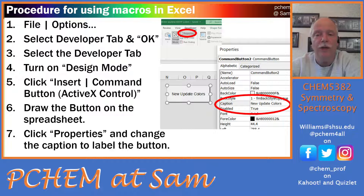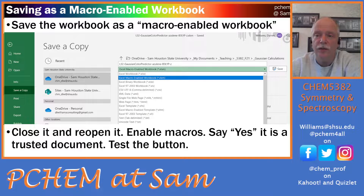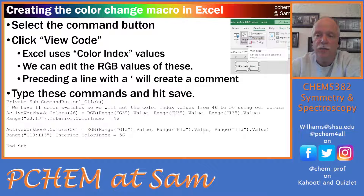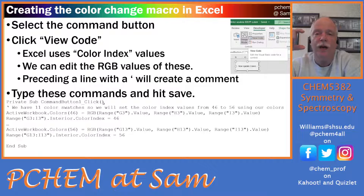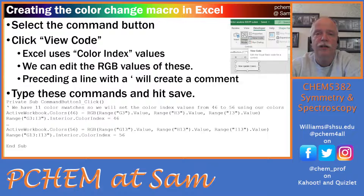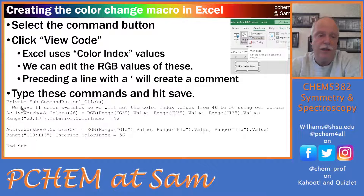I put 'New Update Colors' because I already had an 'Update Colors' button and didn't want to be confused. Then you want to look at the code. Up on the Developer tab, once you click on the button you can click 'View Code.' When you click View Code, you get a dialog box that has something like 'Private Sub CommandButton1_Click.' That's the event that triggers the macro — when you click that button, Excel finds CommandButton1_Click and runs the code inside that subroutine, ending with 'End Sub.'